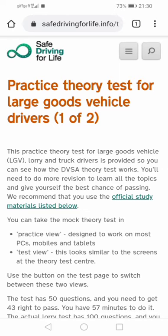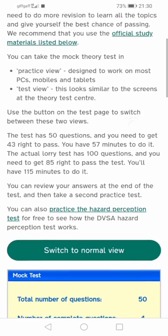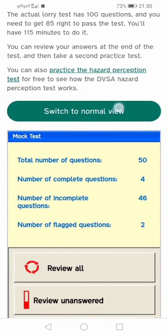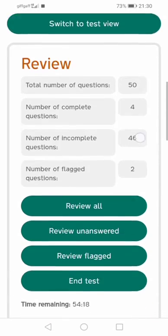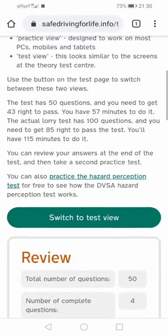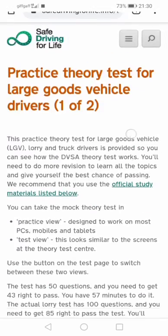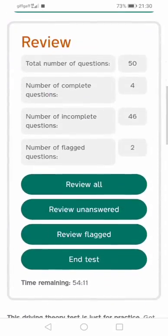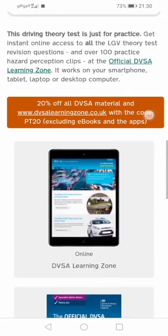Please be aware that if you fail one part of this theory test, you have to do the whole lot all over again. So be careful and make sure you're fully prepared.